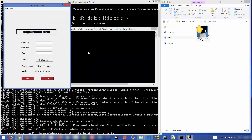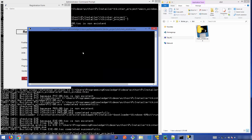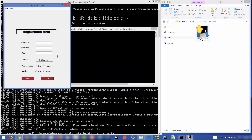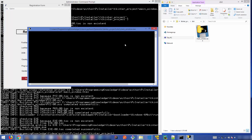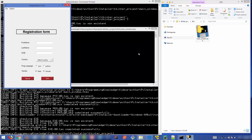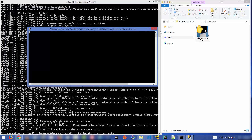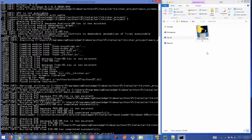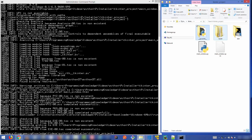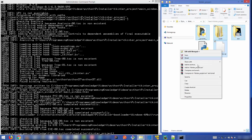There's a small problem here: the terminal window always opens before your real application, the tkinter window. If you want to open just the registration form without the terminal, there is one more flag you need to add to achieve this.